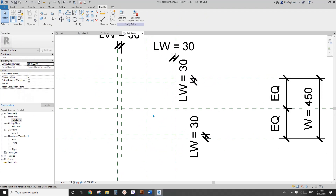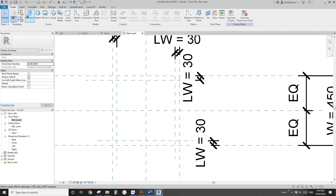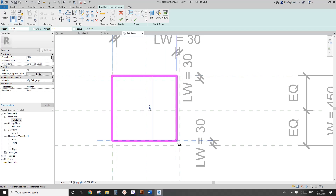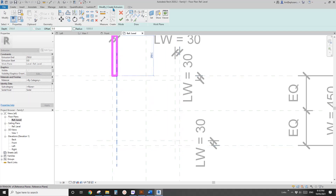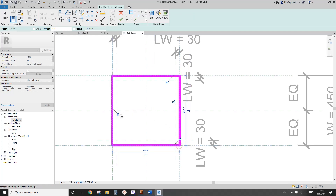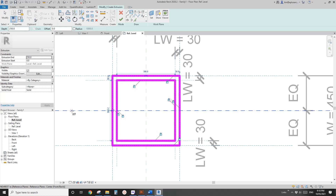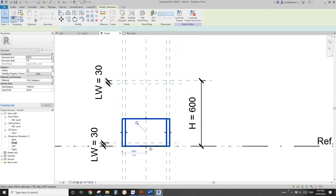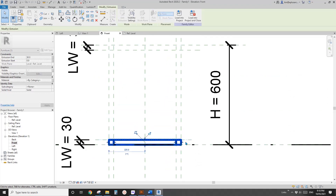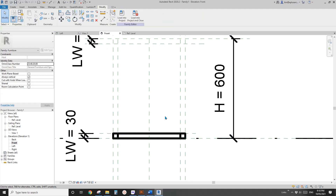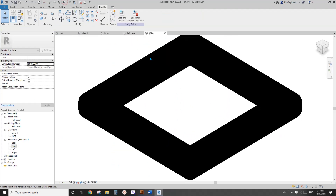We can create the base using extrusion — it's very simple. Draw, create extrusion, use a rectangular shape, then lock onto the reference plan. Do another one and lock it. Go to front view, finish the extrusion — drag back to the reference plan and lock. Now this is the base.